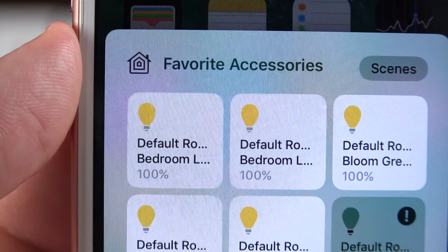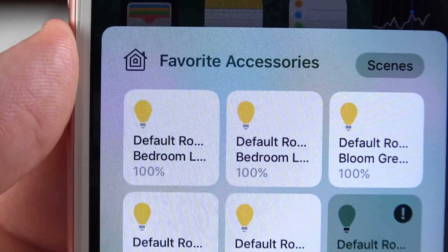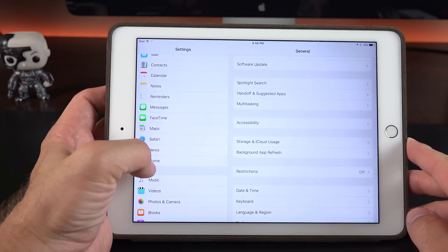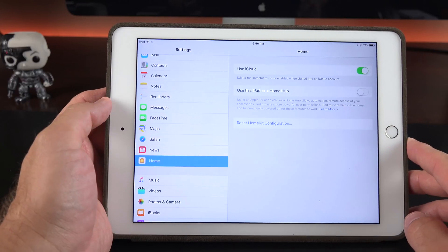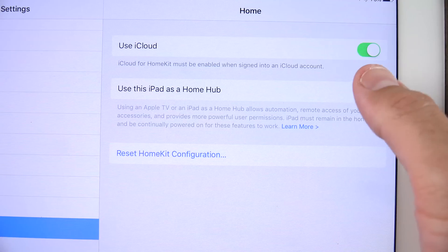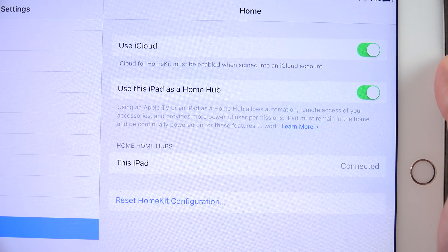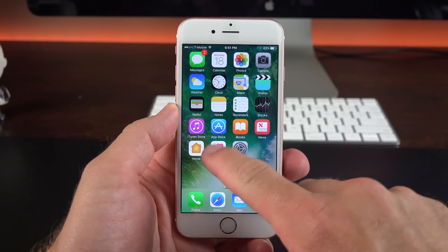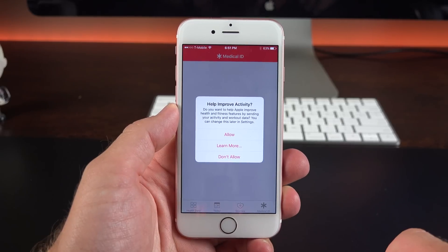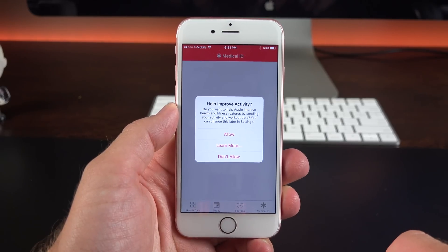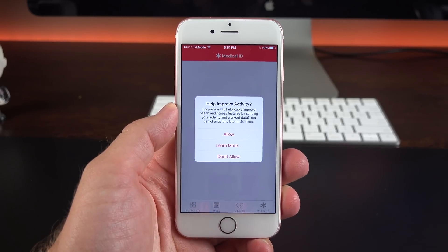HomeKit gets further tweaks. If you go to the HomeKit control center you see we have a new icon, and if we go to HomeKit settings we can now control which device acts as a hub for our HomeKit setup. In this case you have the iPad or the Apple TV.